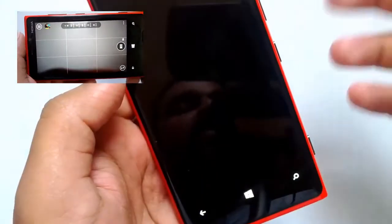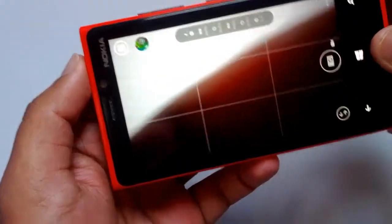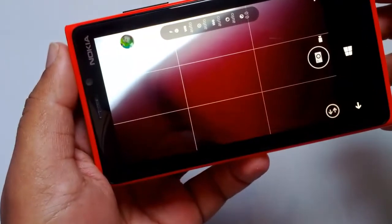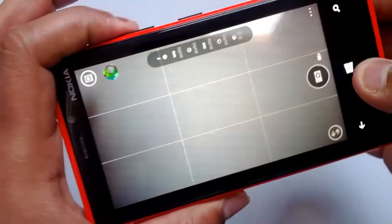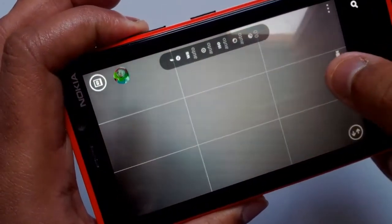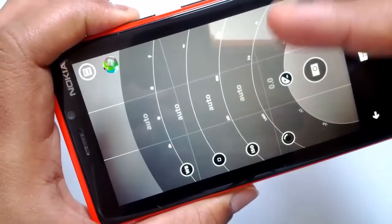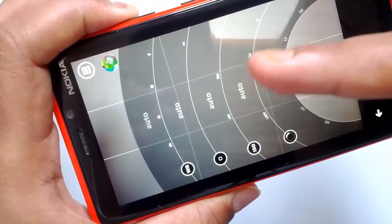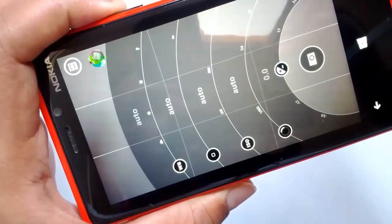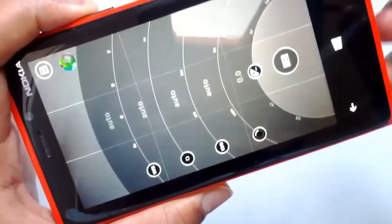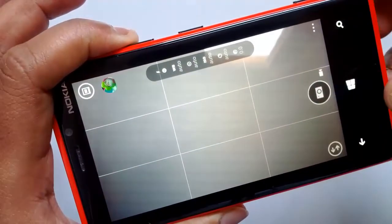Nokia Pro Cam first debuted on the Lumia 1020 and is now available for the Lumia 925, Lumia 920, and Lumia 928. This camera app is extremely useful with lots of features and a new UI. You can see a dial-kind-of mechanism where you can set features like white balance, auto focus, ISO, and other details to take the best shots.